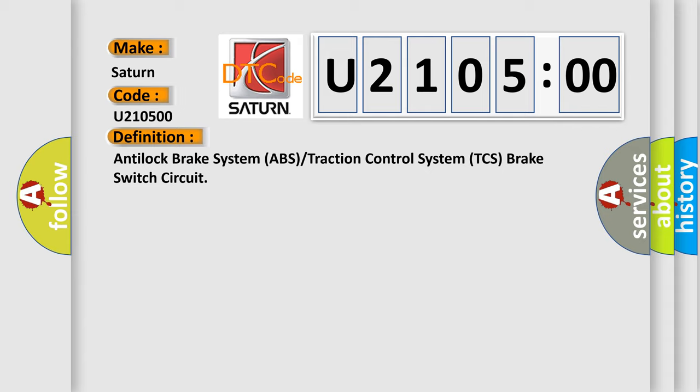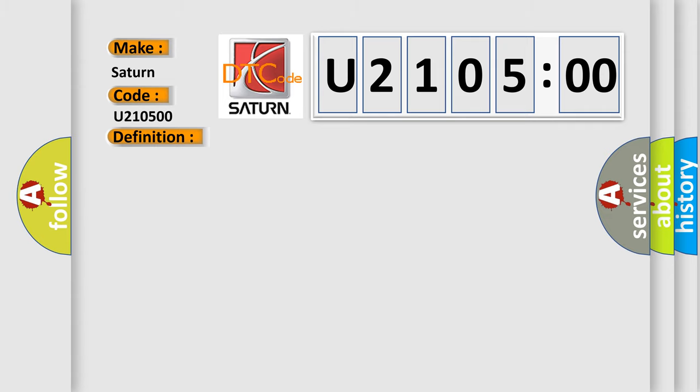And now this is a short description of this DTC code. The ignition is on, the ignition voltage is greater than 8 volts, and the vehicle speed is greater than 16 kilometers per hour (10 miles per hour).